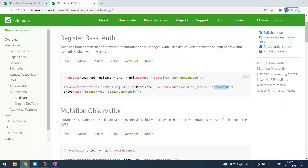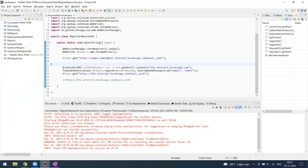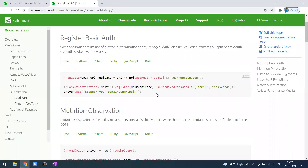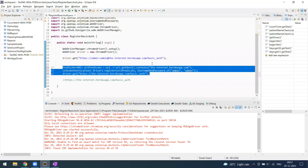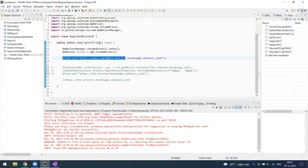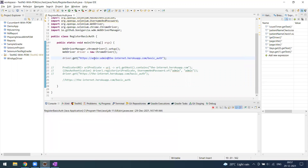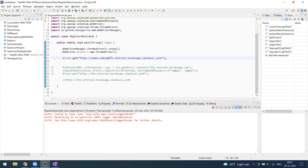That will take care of logging into the particular application. You can copy these two or three lines of code from the Selenium official website. Now let me show the earlier traditional way. Here we are sending the username and password — the password is 'admin' and username is also 'admin', and this is the URL I'm sending.